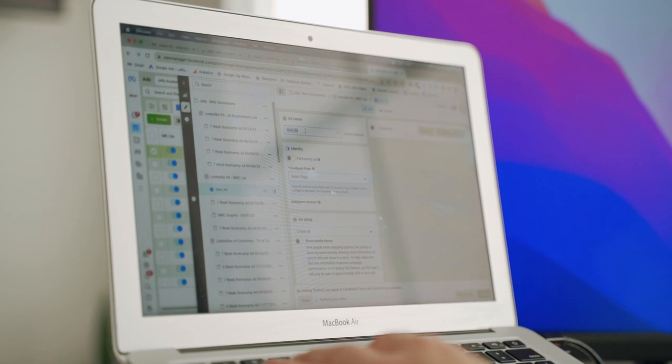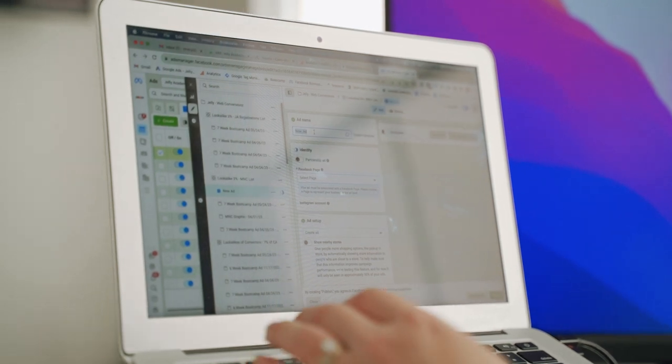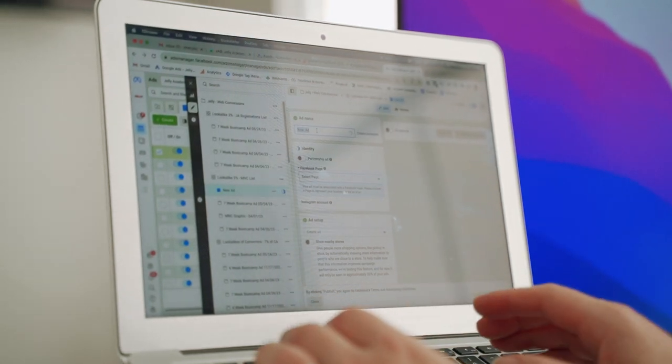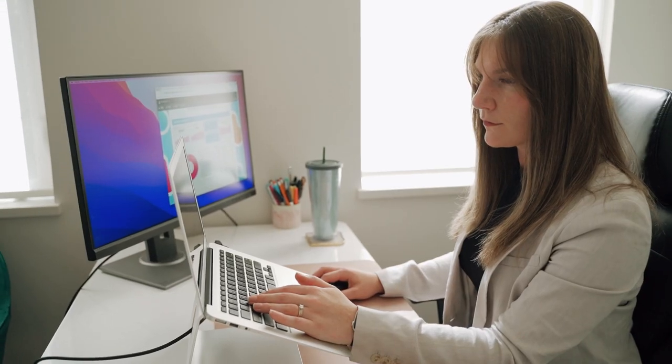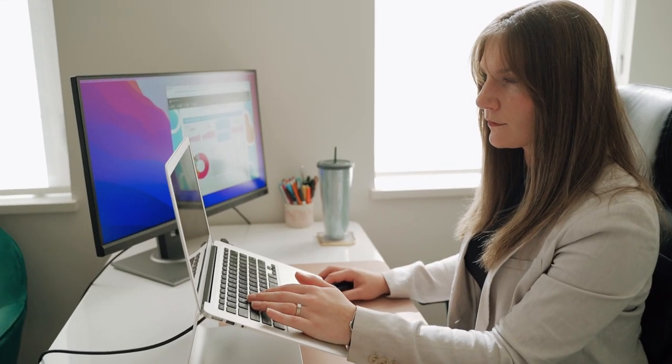Each of these platforms requires different types of ad creative, which you get to help produce to use for the ads you recommend, whether it is videos, carousels, or motion graphics, to name a few. Once campaigns are up and running,